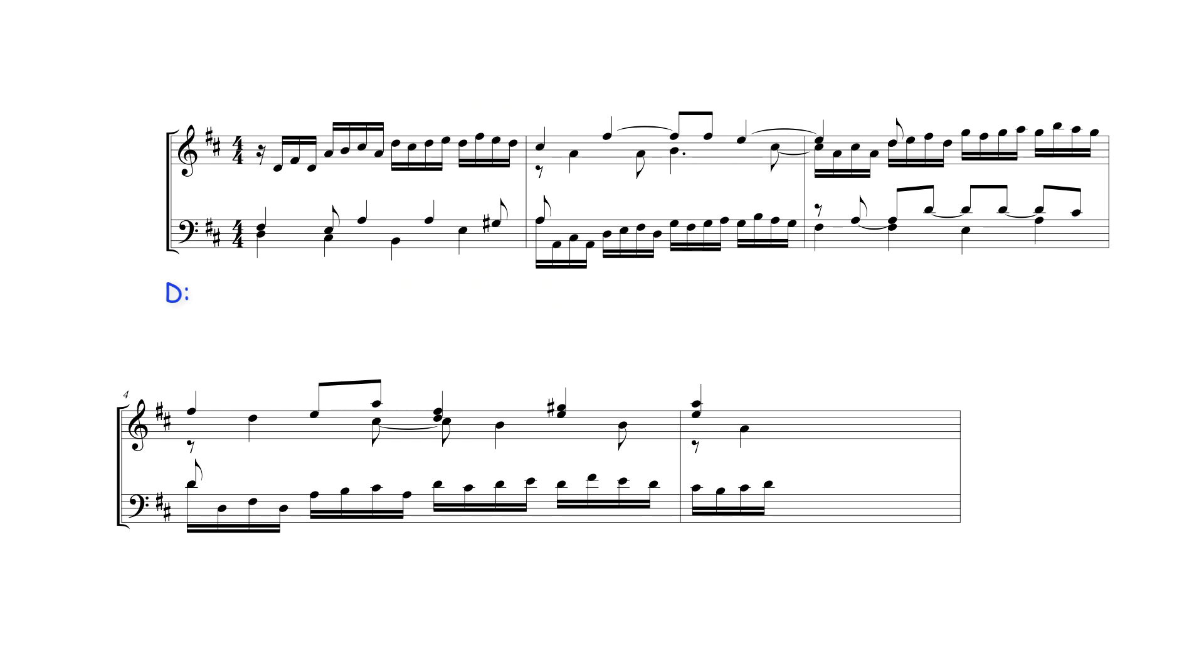In the following bar, this F sharp is prepared as a consonant third over tonic D major harmony. It then becomes a dissonant seventh over this G bass note and resolves as a sixth, again over G on the last quarter note beat of the bar.